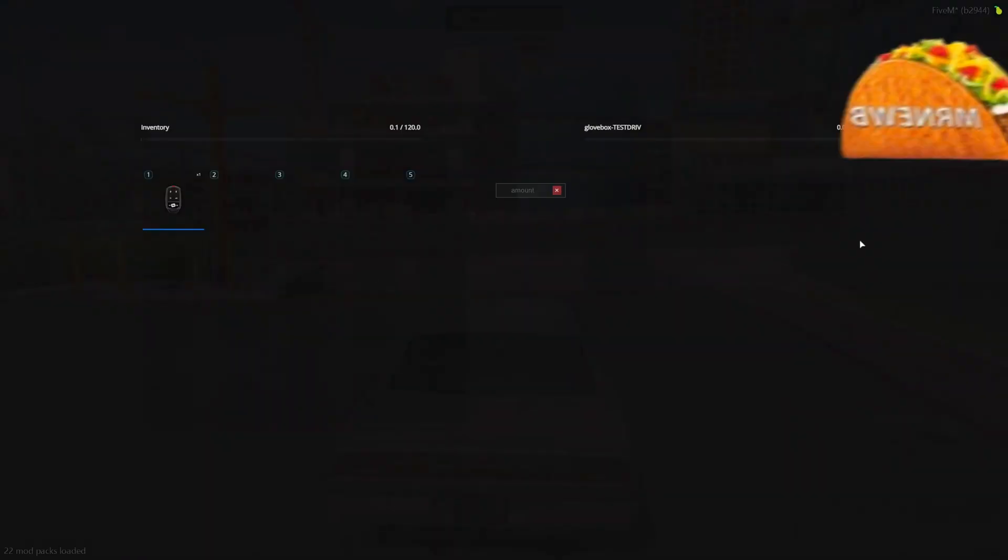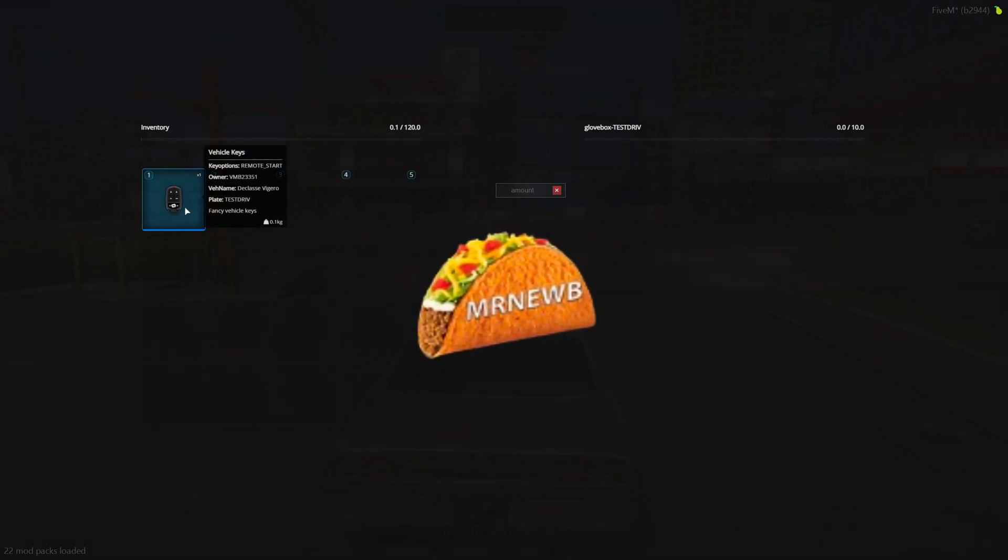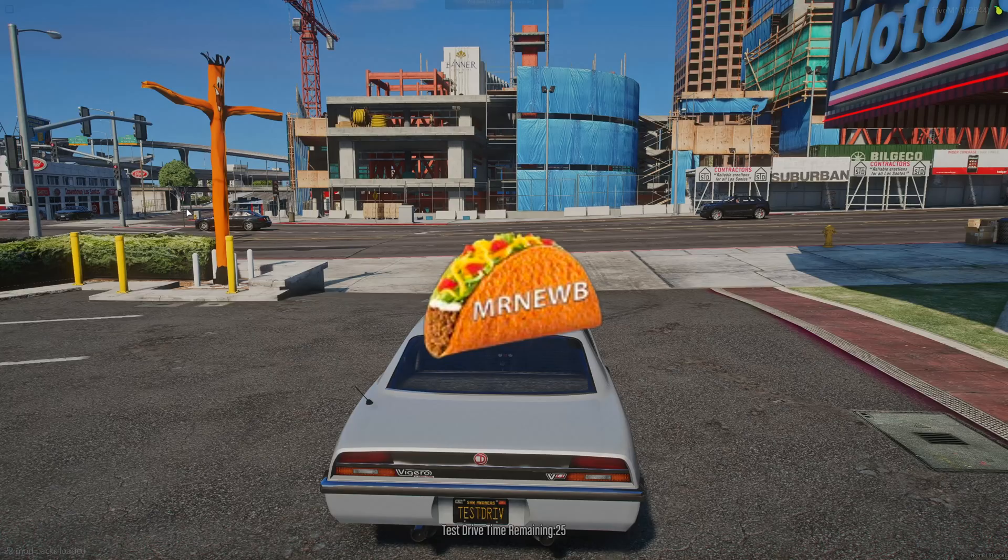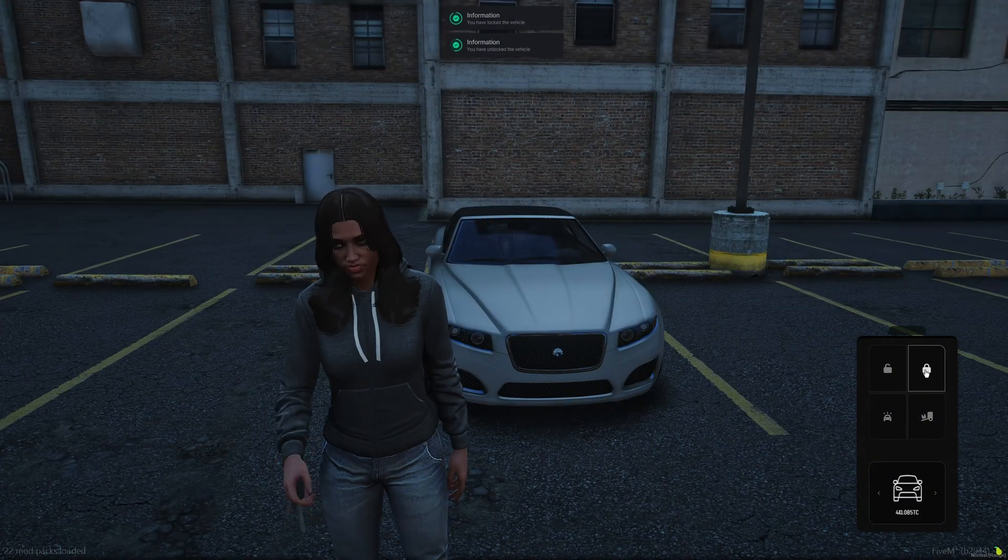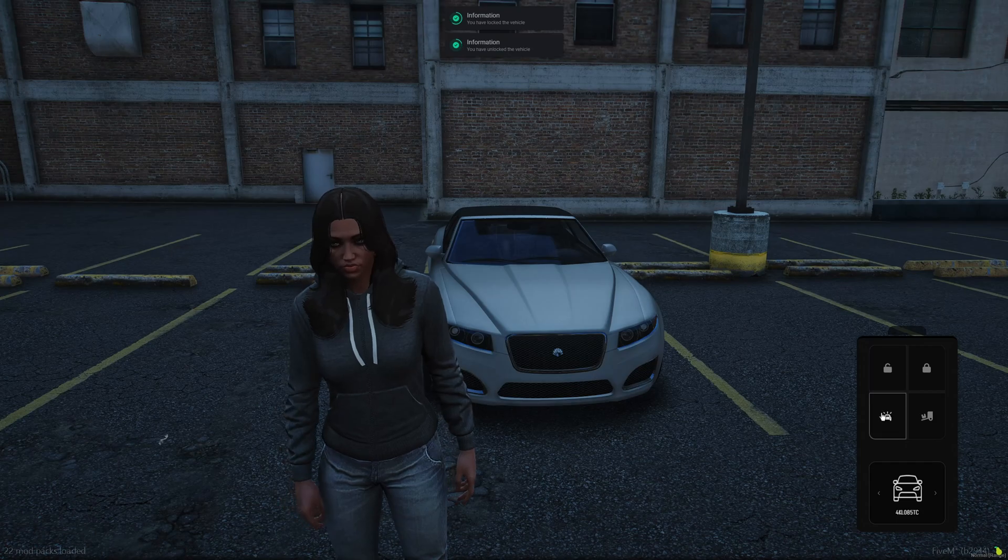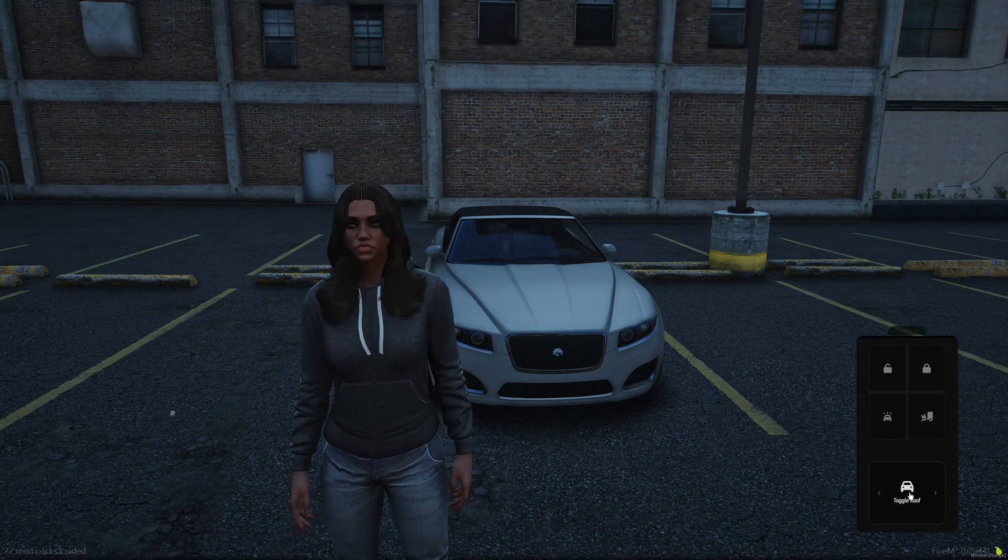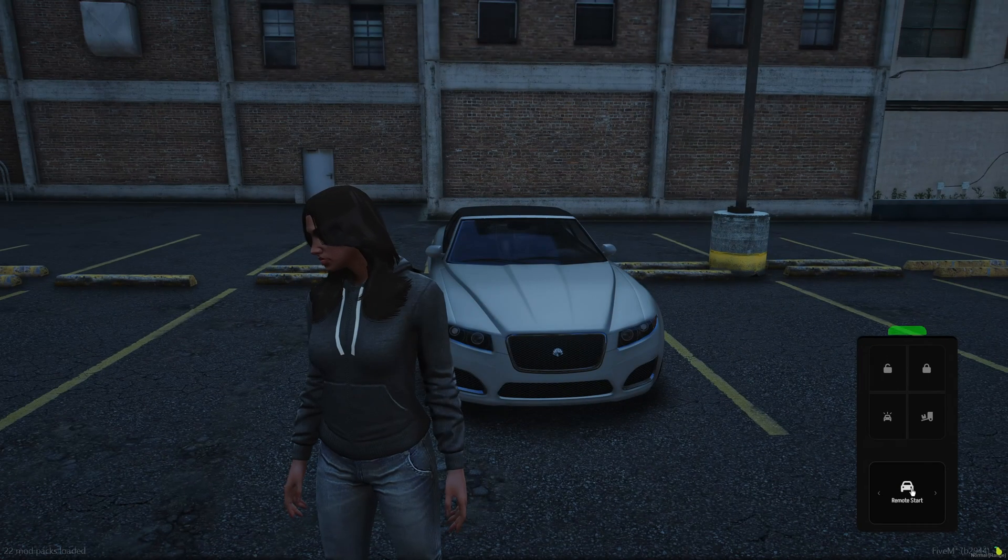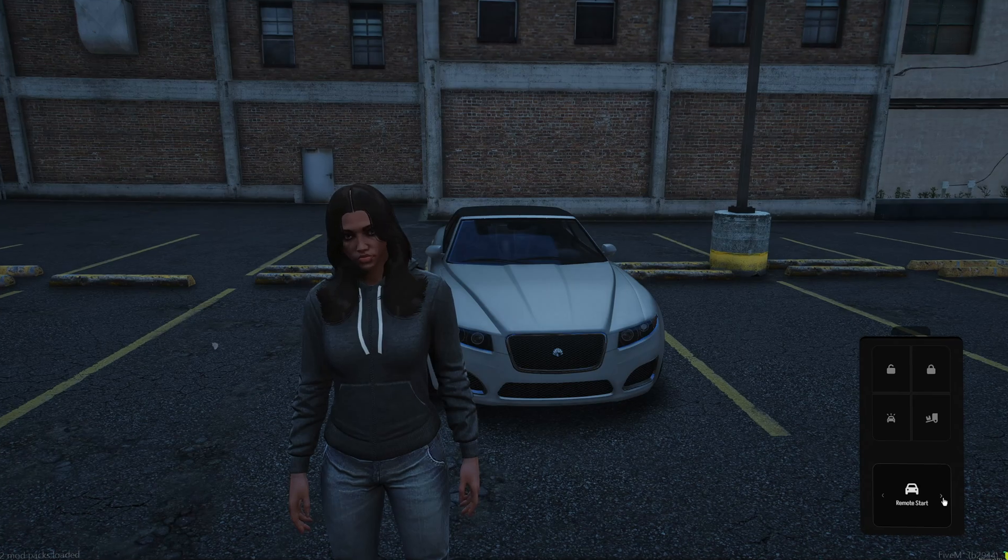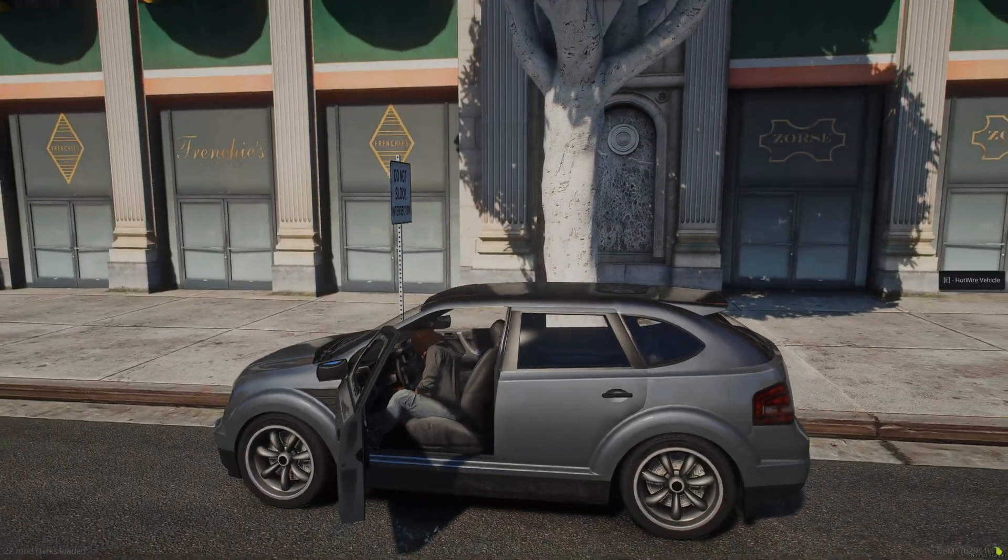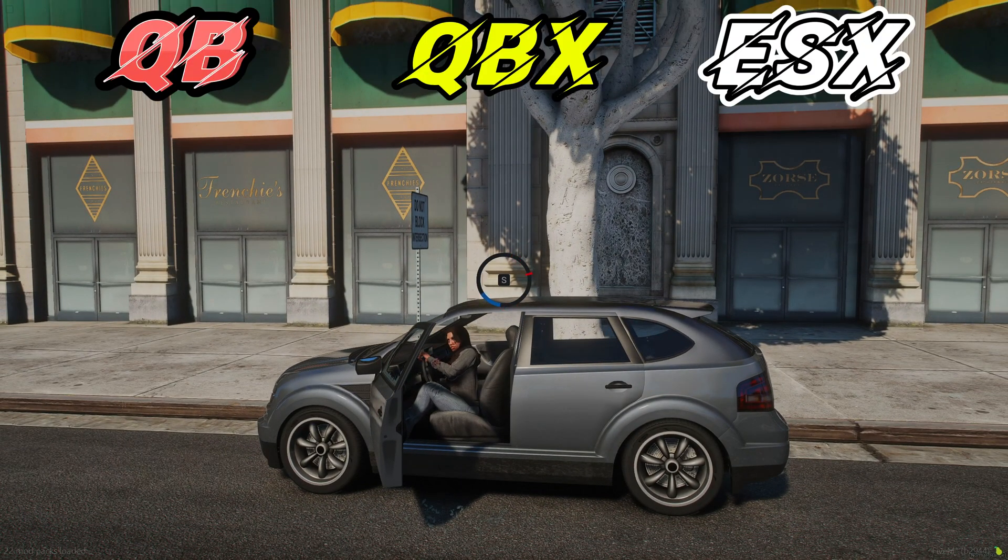Today I'm going to show you a Vehicle Keys script created by Mr. Noob. It comes with many features and customization options like the choice to have keys as an item, a key fob UI that's easy to use and add to, player interaction options like remote start and hot wiring, options for realism, and much more.